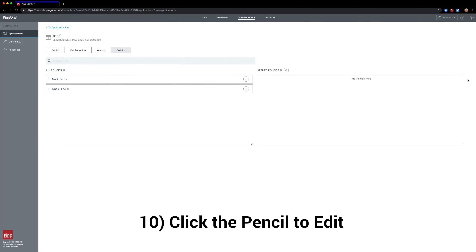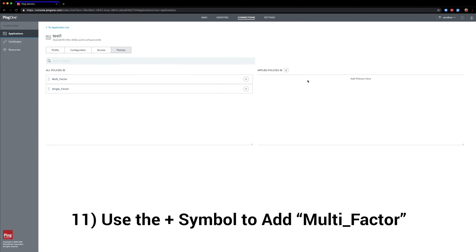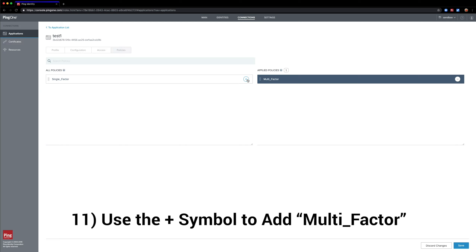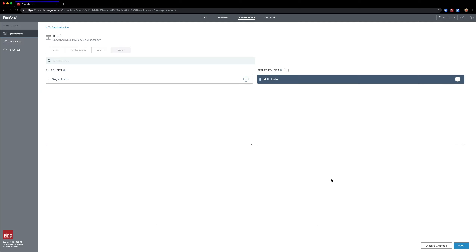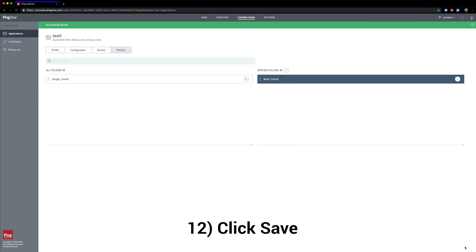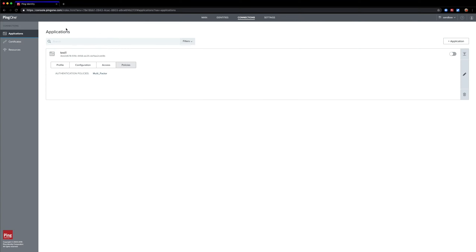We add our multi-factor policy over, click Save, and now we have a new authentication policy with our multi-factor authentication.